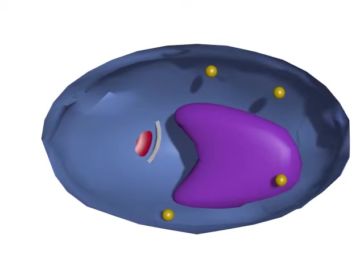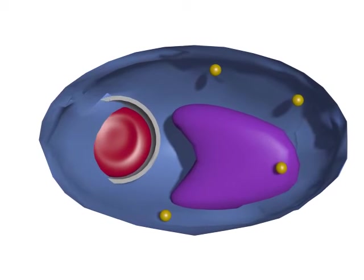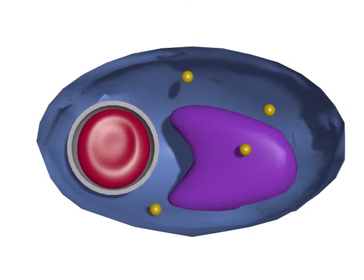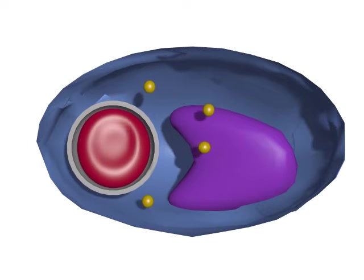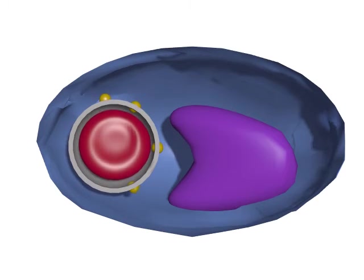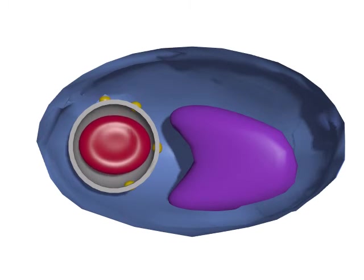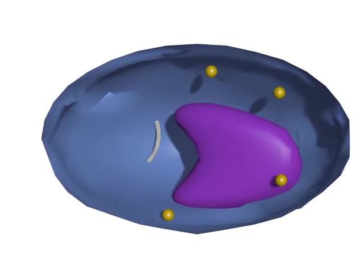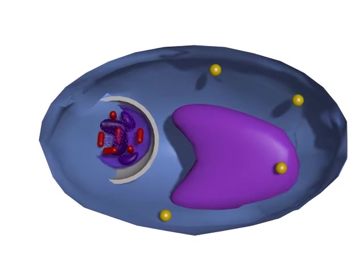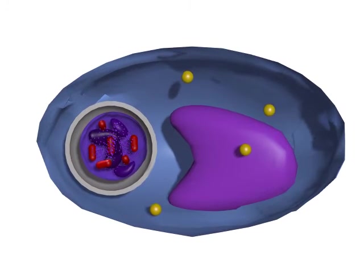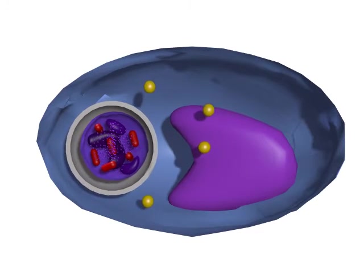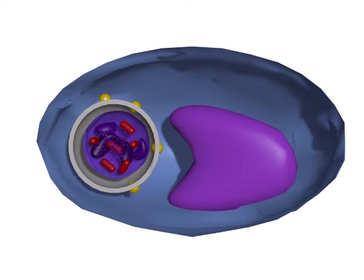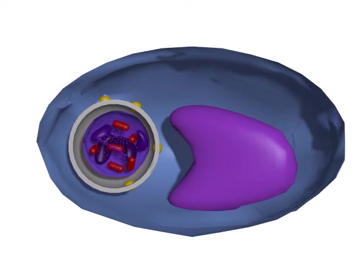The lysosomes of macrophages possess toxic chemicals and are capable of producing reactive oxygen species which destroy the ingested particles. A macrophage may ingest a hundred cells before it dies.